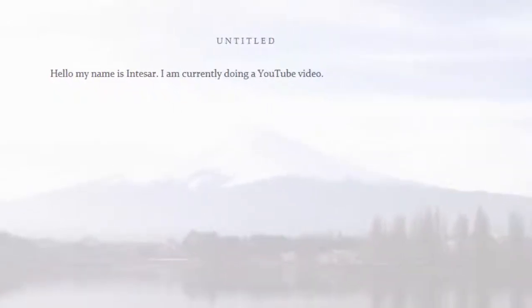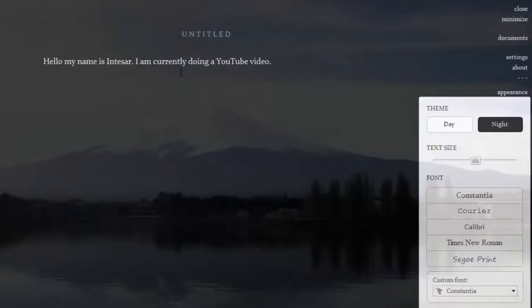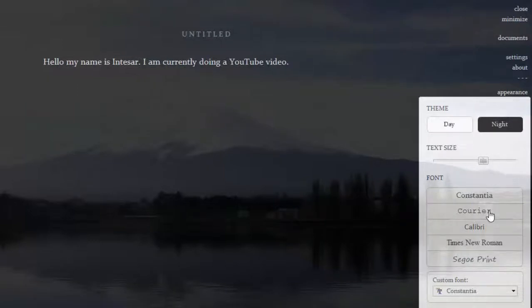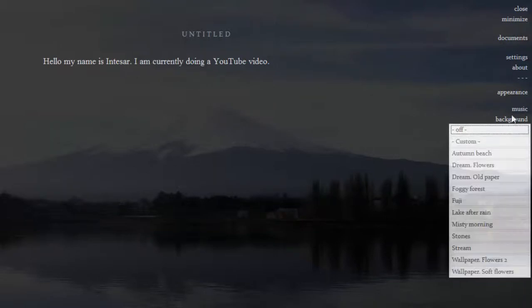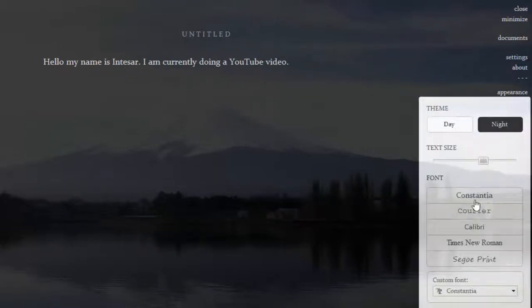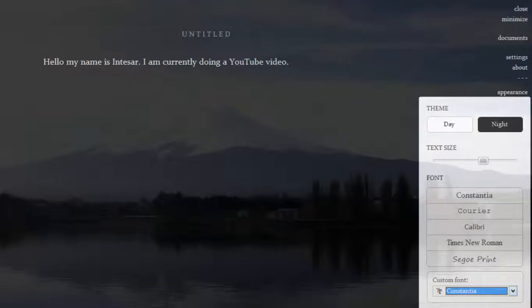For people who might not like the music, I like the appearance as well. You can change it to night mode — I really like that. You can change the text size too. You can do all the other formatting later on, like Times New Roman, but I like the initial font they put in — Constantia. It's really nice. There are so many fonts you can choose from, but the fonts they've chosen are really nice for when you're writing.